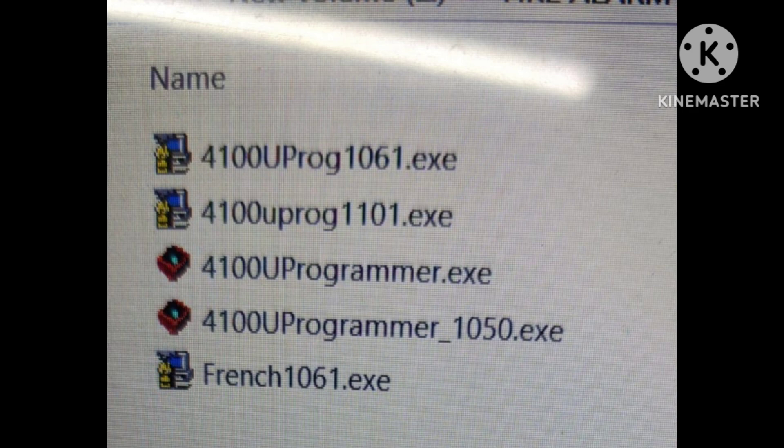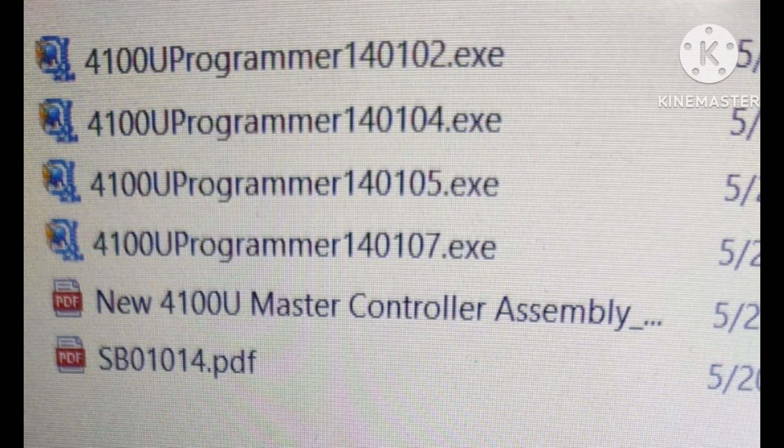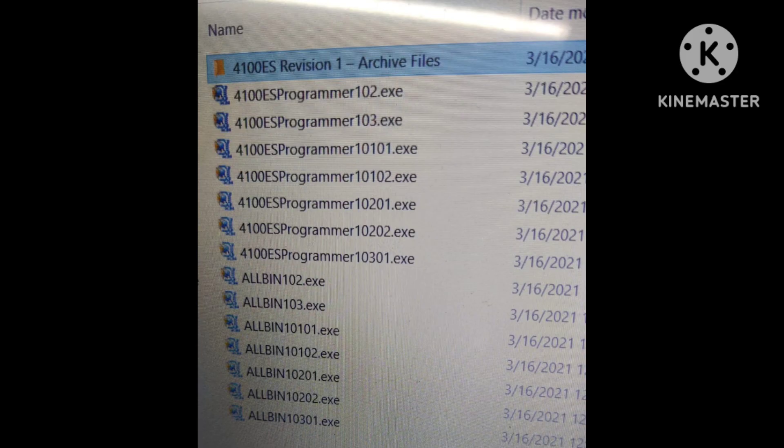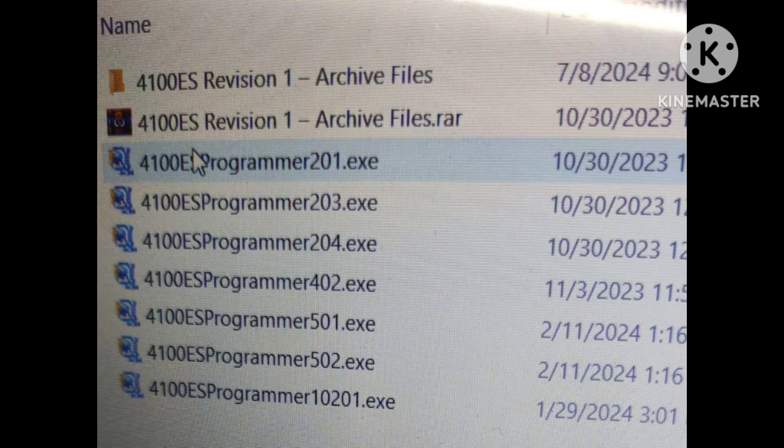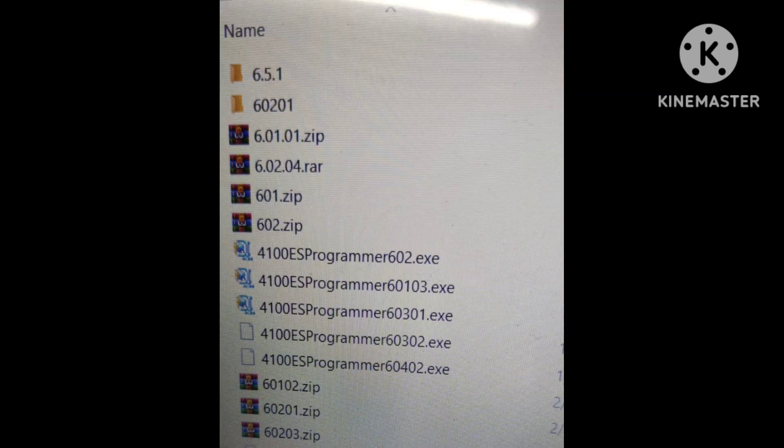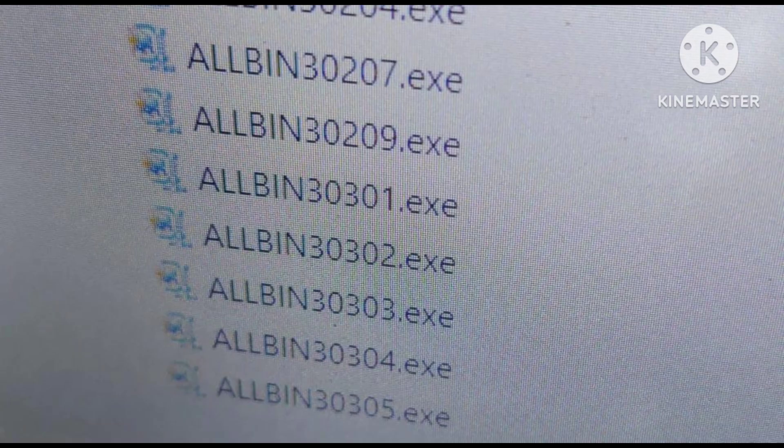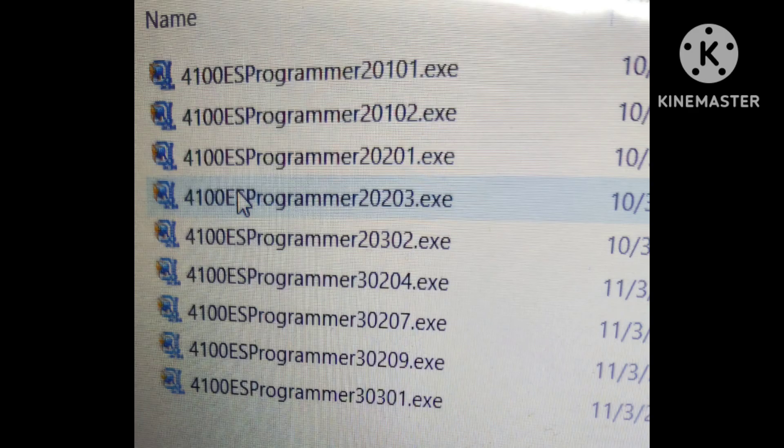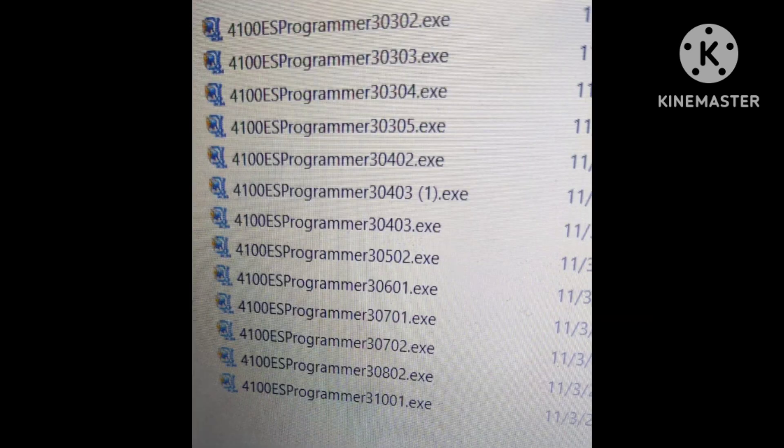And so we have 4100U, the old versions, 4100U programmer. These are version 1.02, 2.01, 2.03, 2.04. These are the six version 6.01, 0.01 - it has also extensions. So there are more versions of Simplex.